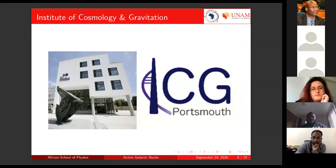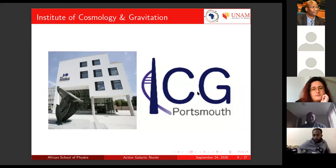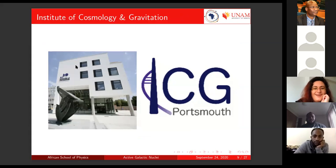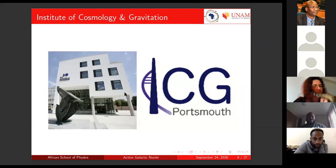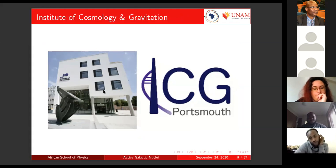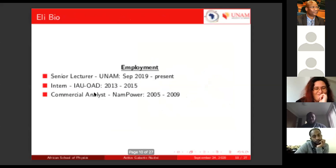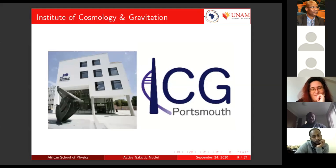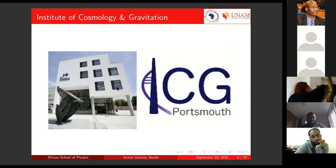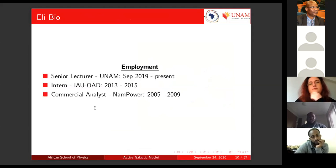During my masters and PhD, I spent some time at the Institute of Cosmology and Gravitation at the University of Portsmouth in the UK. I spent three months there during my masters and then three months again during my PhD, in 2012 and 2013. That's about my educational journey.